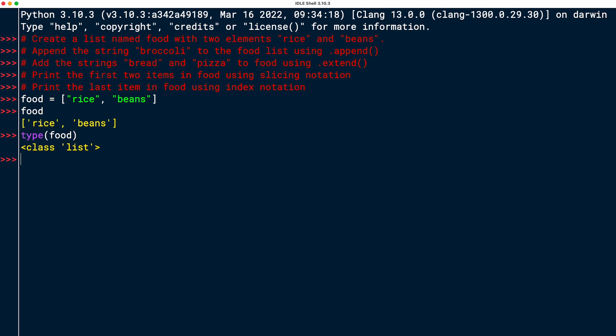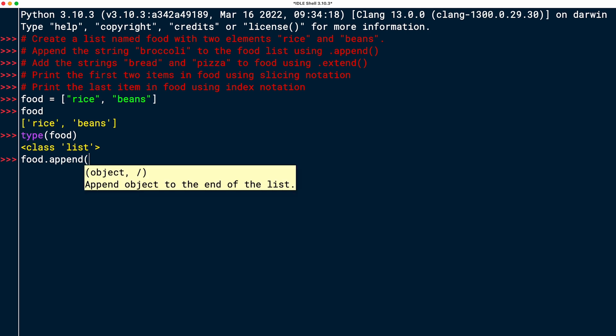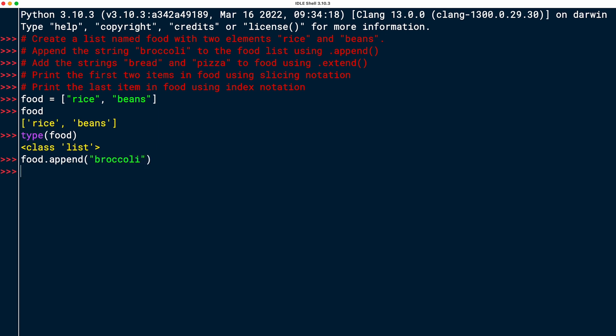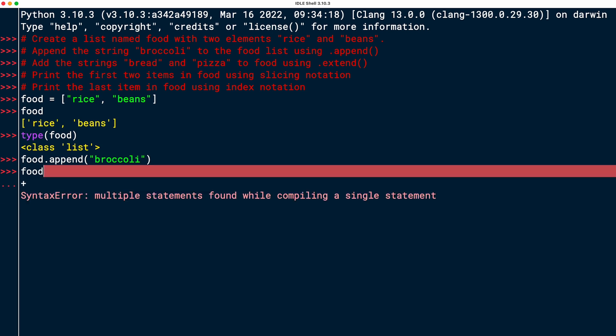I should append the string broccoli to the food list using the append method. So I will say food.append, and then pass in an object, and this is going to be the object to add, and that should be the string broccoli. Enter, and then the food list. I've got to not add a plus here. The food list now contains rice, beans, and broccoli.